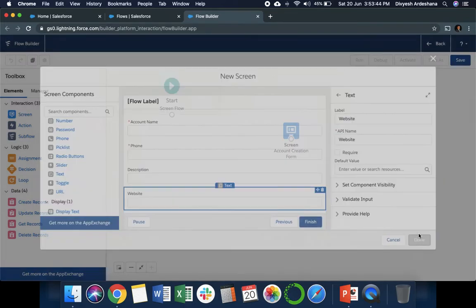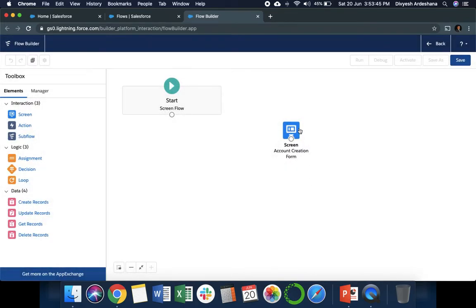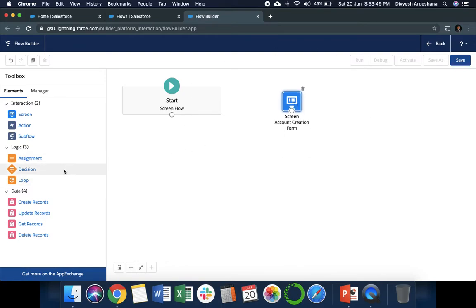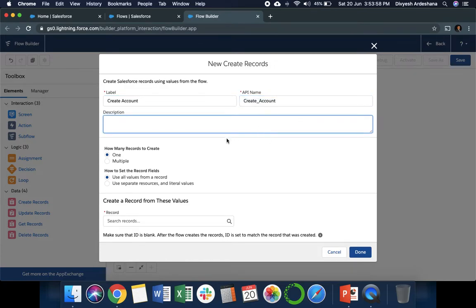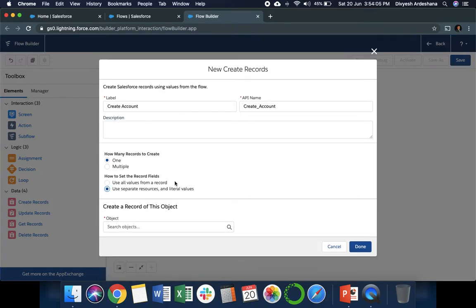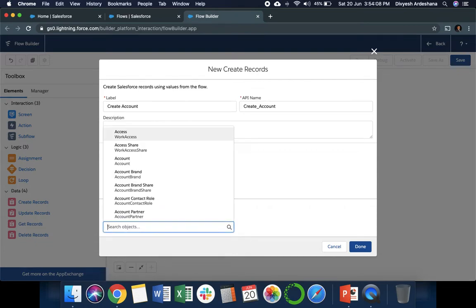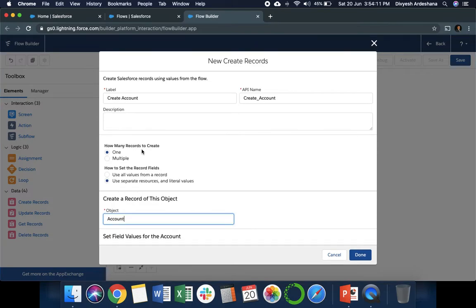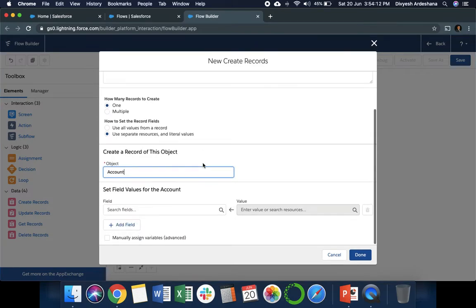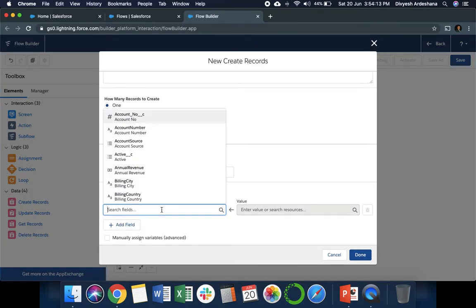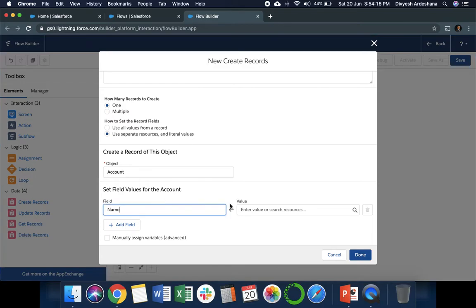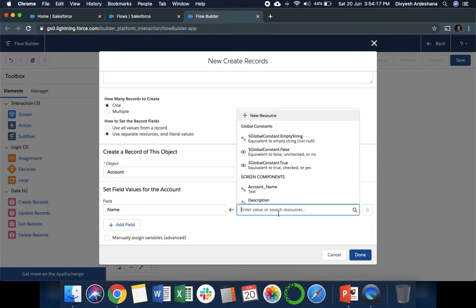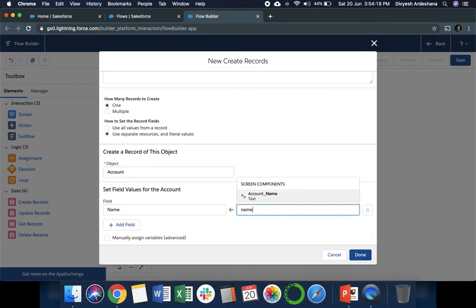Now we need to create the record. I'm writing 'Create Account' as the API name. We need only one record, otherwise we can select multiple. We need a resource because we already asked the user. Here we need to select Account because we are creating an account. Now we need to map the fields.